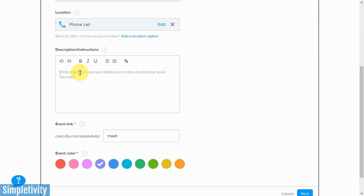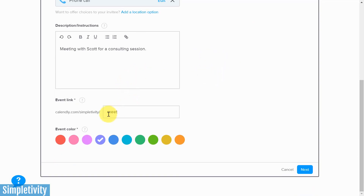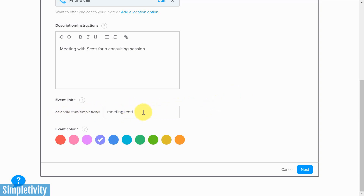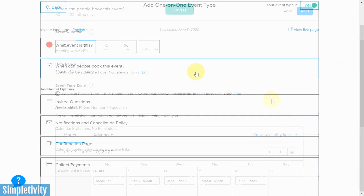Down below, you can add a description — something you don't want to overlook, especially if you have multiple events. I'll say 'This is a meeting with Scott for a consulting session' so they can differentiate this event from others. Below the description is the event link, which is a separate shareable URL specific to this event — try to make it as descriptive as possible, like 'meeting-scott.' Lastly, you can choose a different color, which is helpful if you have multiple events.